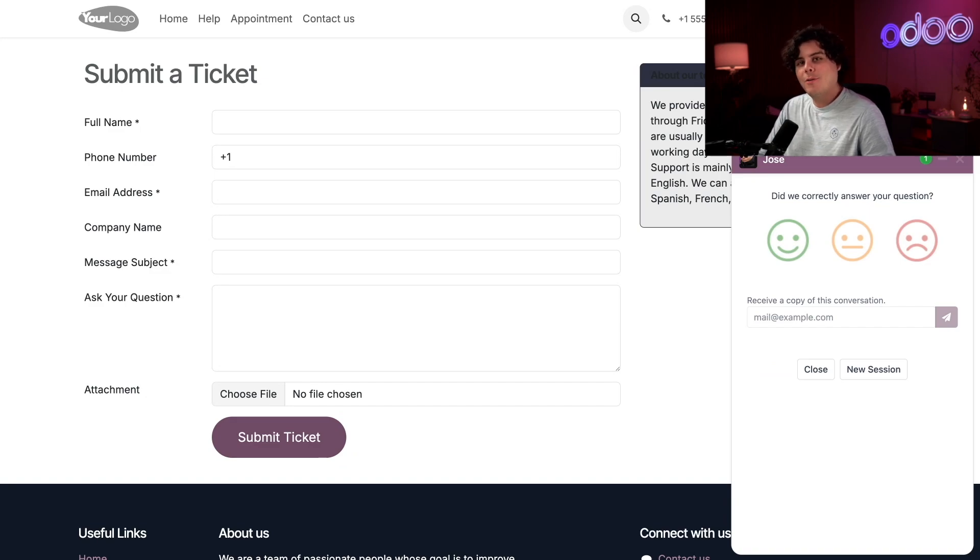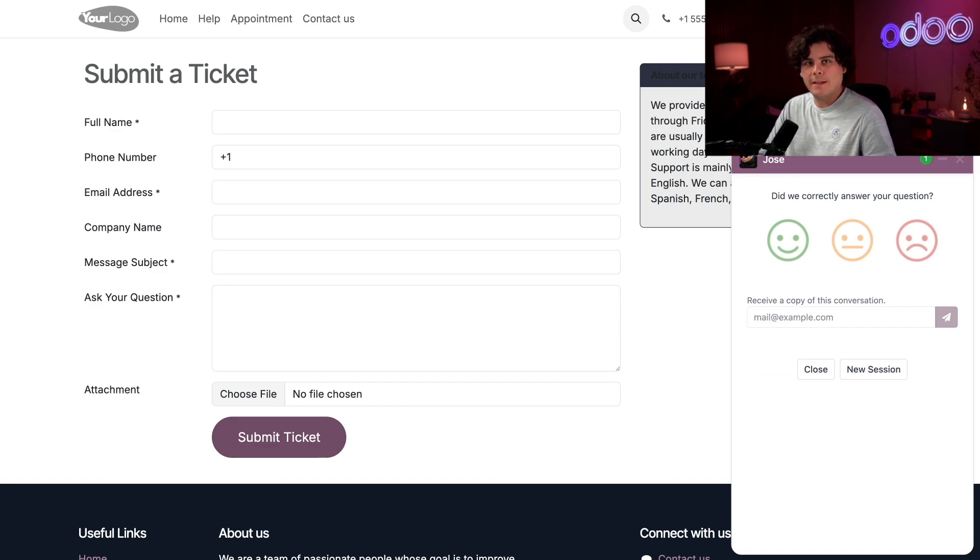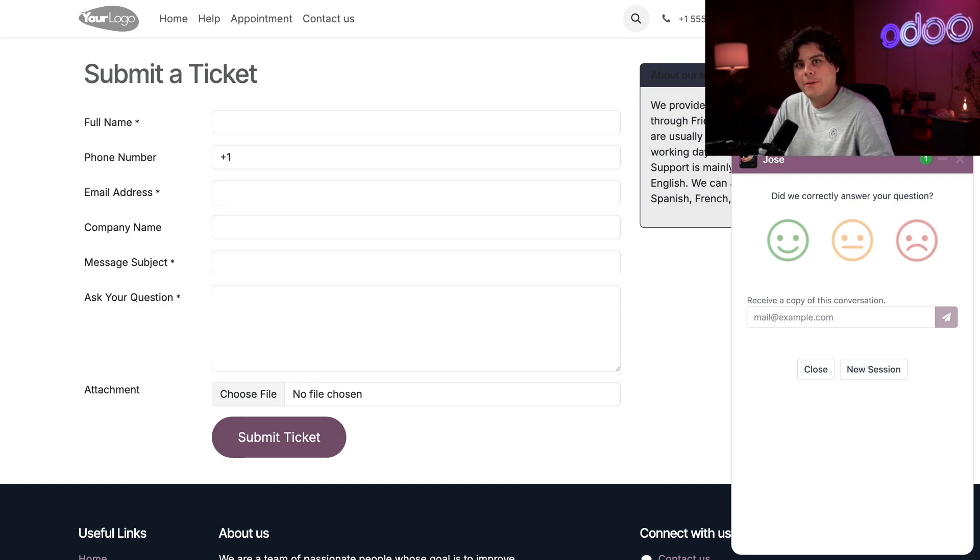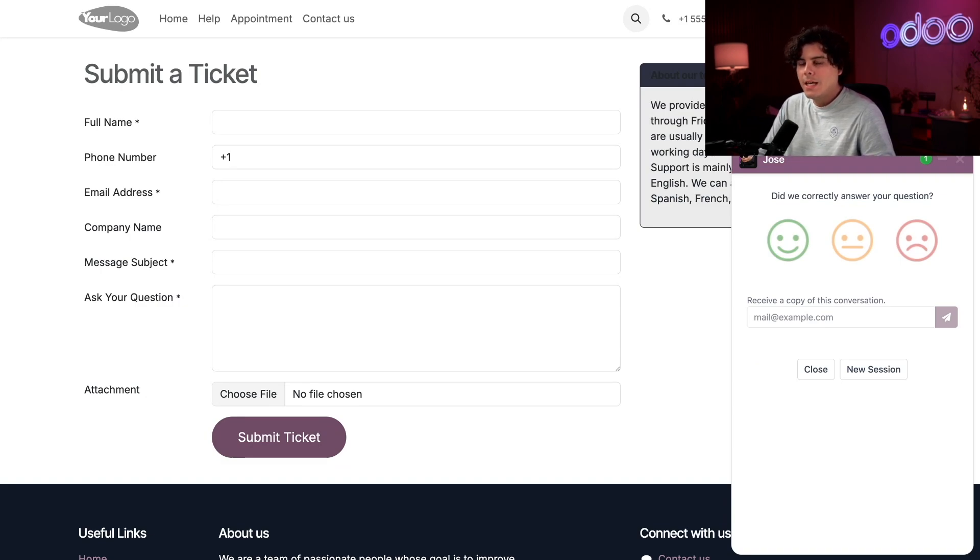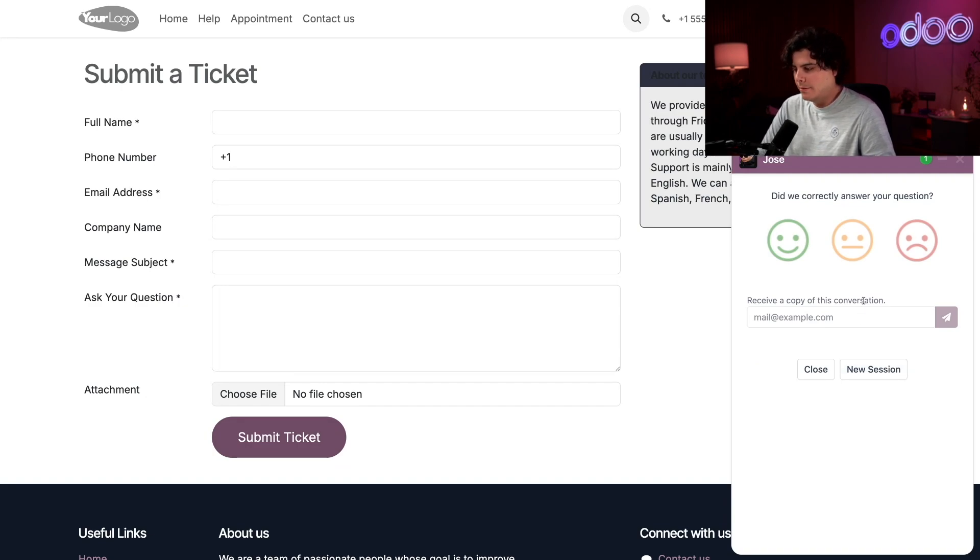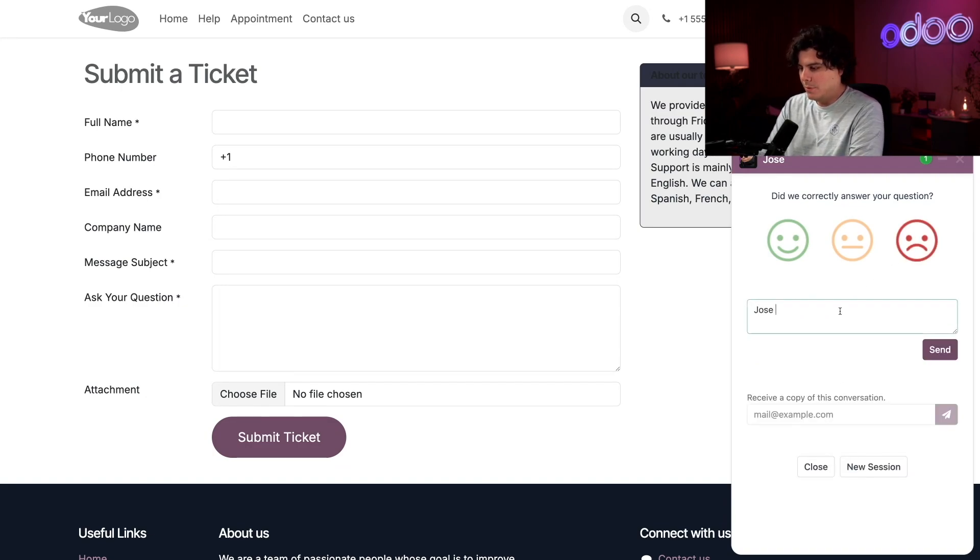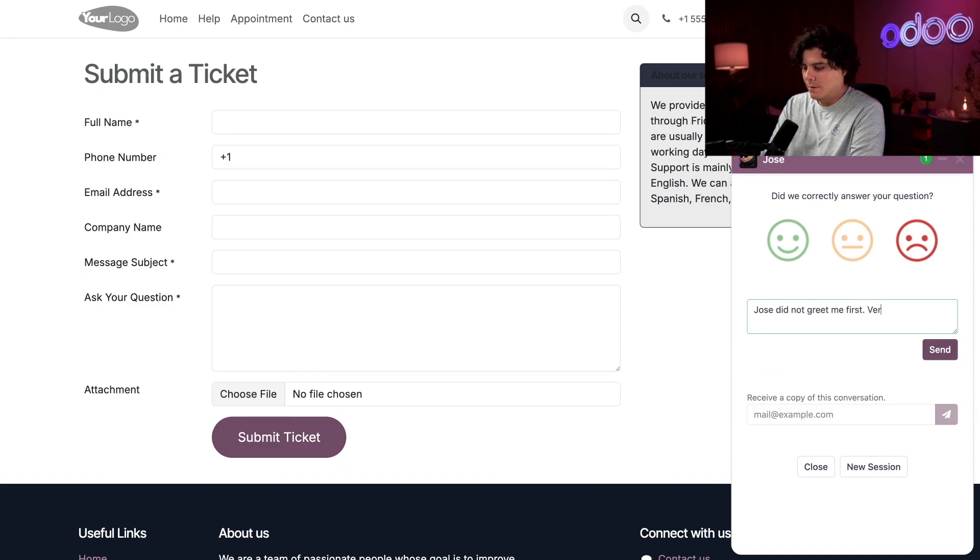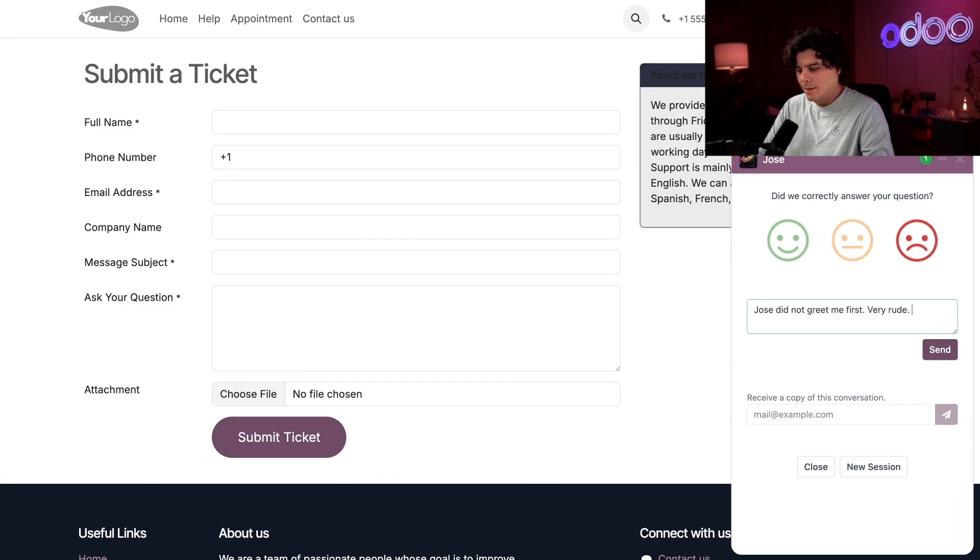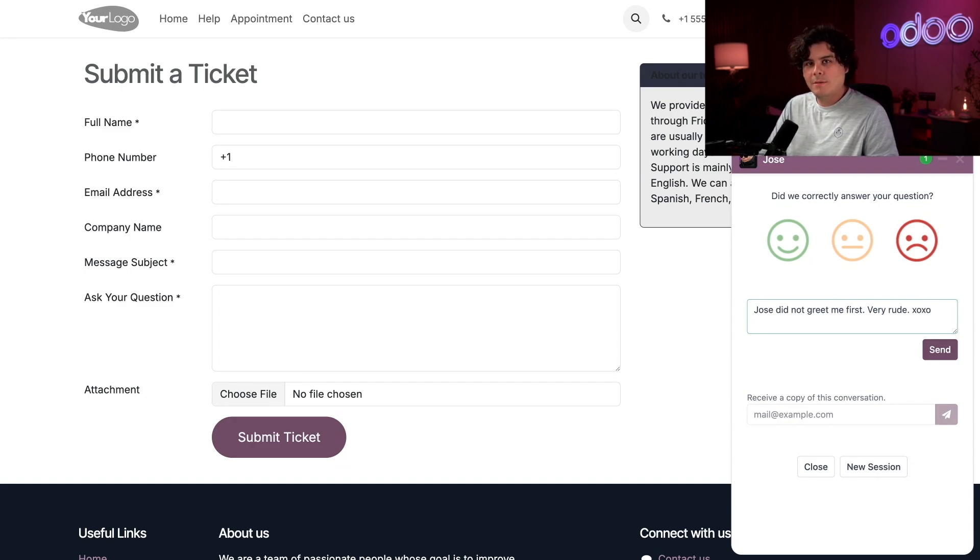No matter which option the customer chooses, a text box appears for them to explain the rating. This is especially helpful for negative responses, because while we love to hear the compliments, if something's wrong, we really want to know the details. So let's say what's wrong. Jose did not greet me first. Very rude. XOXO. Just to be a little bit nice. There we go.